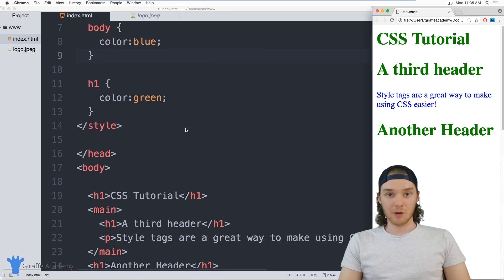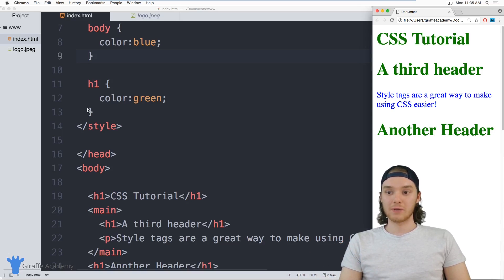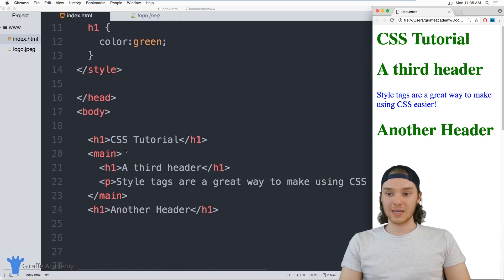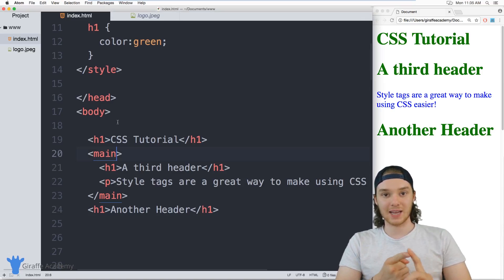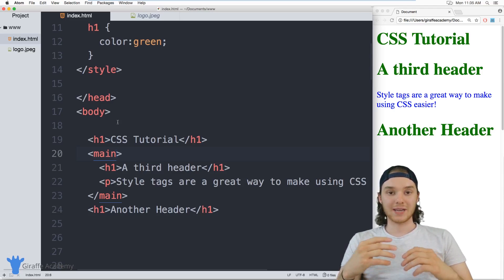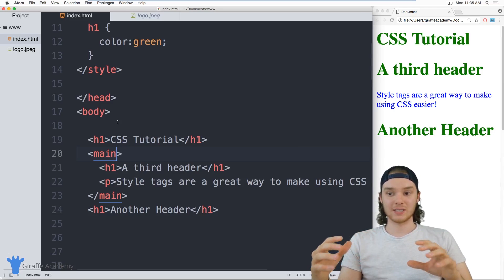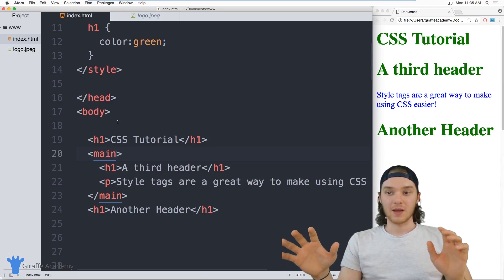So as you learn more about CSS selectors, you'll be able to select individual elements. And you'll also be able to define things like classes and IDs, which will make styling your elements a lot easier.